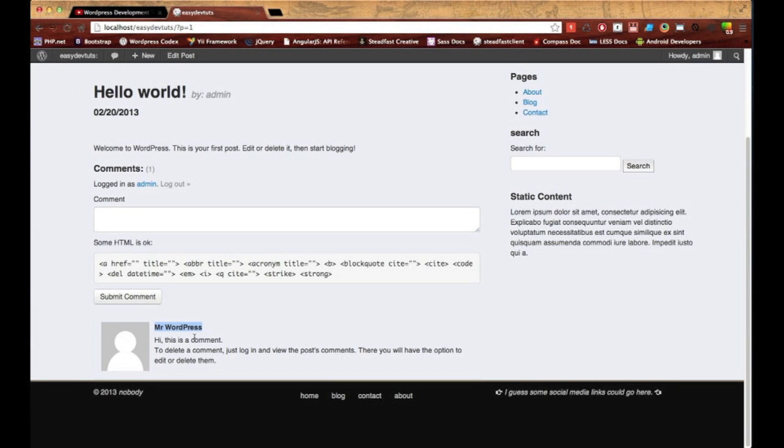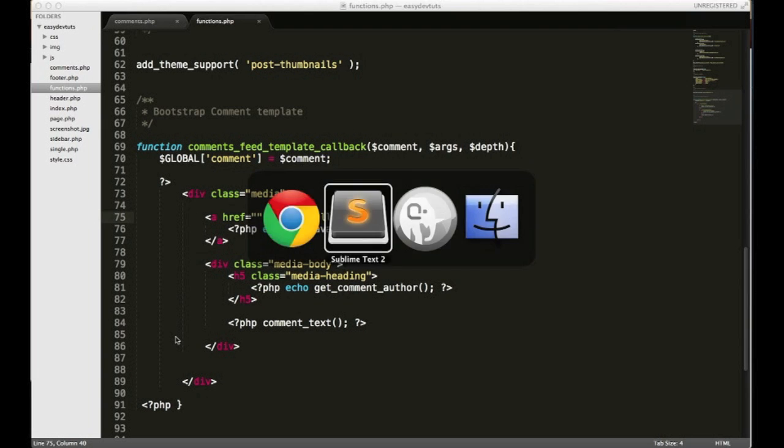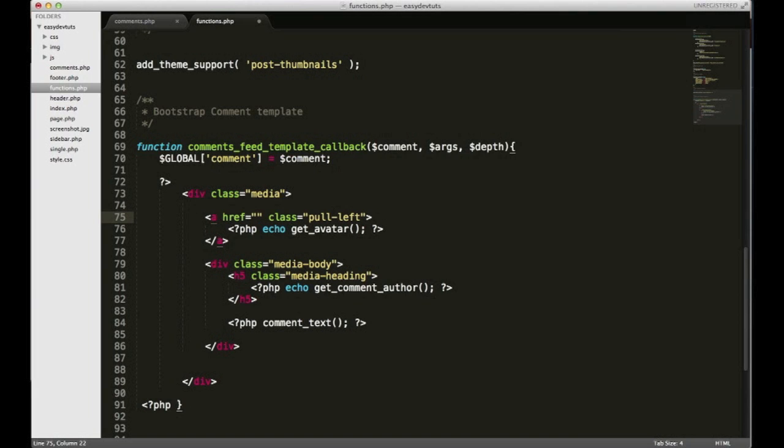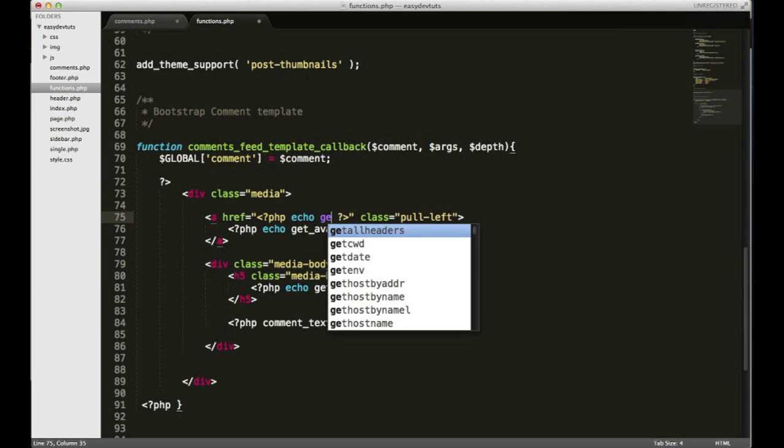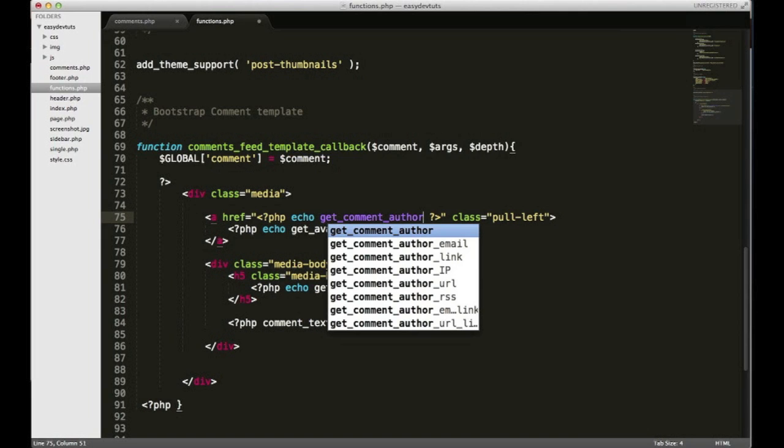Okay, so moving along, let's go ahead and add the link that goes to the author's comment page. Switch back here and it's really simple inside this HR we're gonna put PHP and echo get_comment_author.